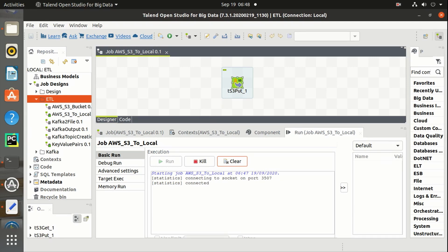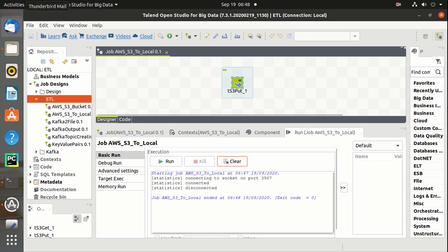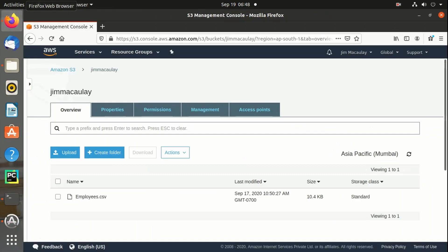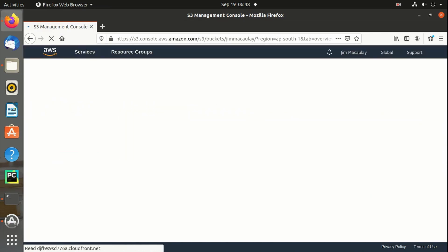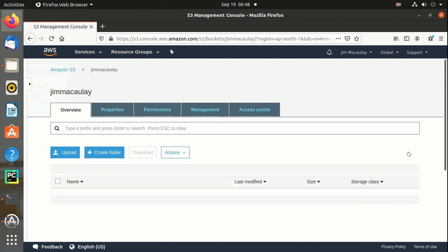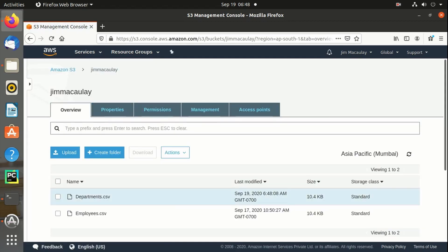Job is completed. Let me refresh the AWS Management Console. Right now we have only employees.csv. Yes, Departments.csv file is successfully uploaded.